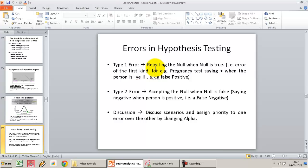The two types of errors are also called Type 1 and Type 2 errors, or false positive and false negative. A lot of people confuse these two errors.